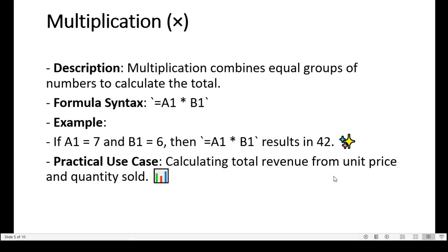Multiplication in Microsoft Excel is a key arithmetic function used to calculate the total when the same value is repeated multiple times, making it especially useful for financial, statistical, or inventory-related tasks. Multiplication combines equal groups of numbers to calculate the total.